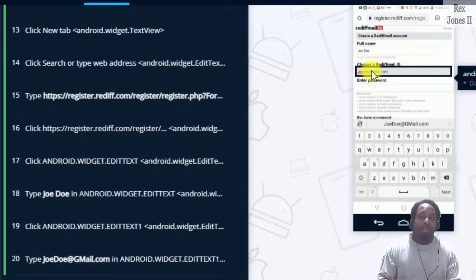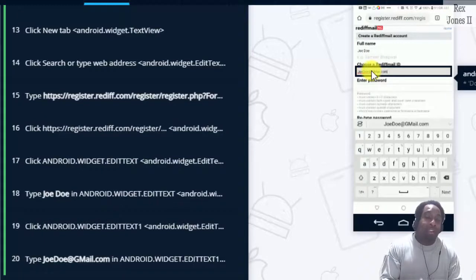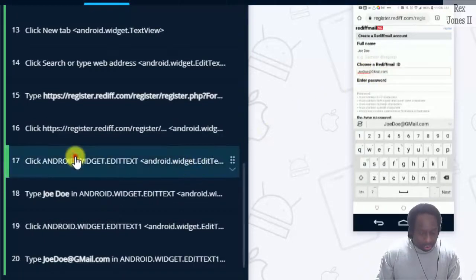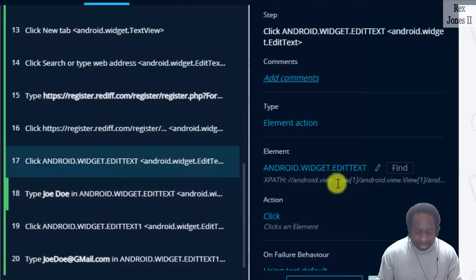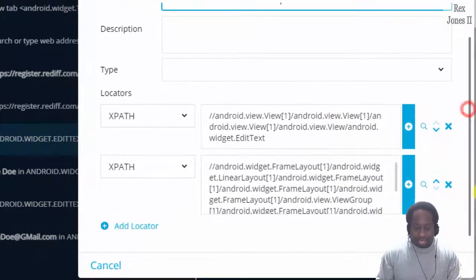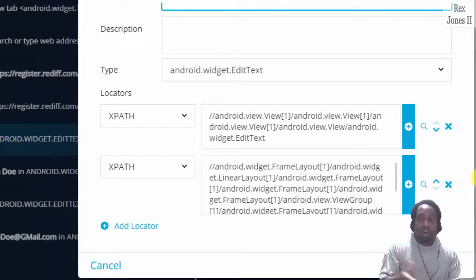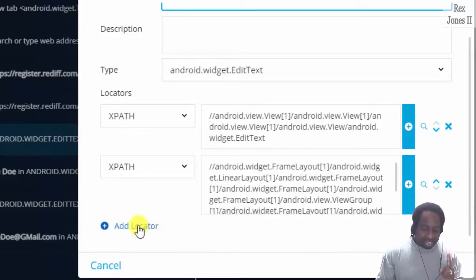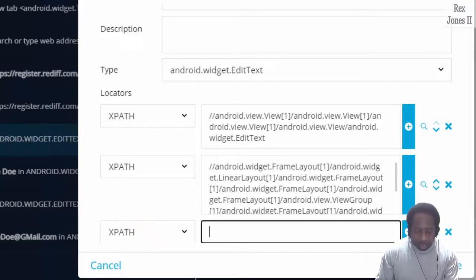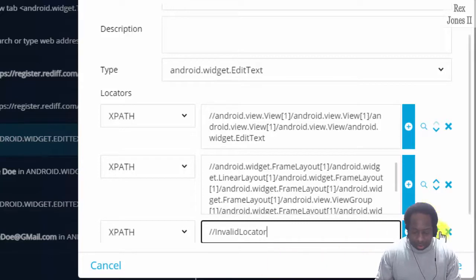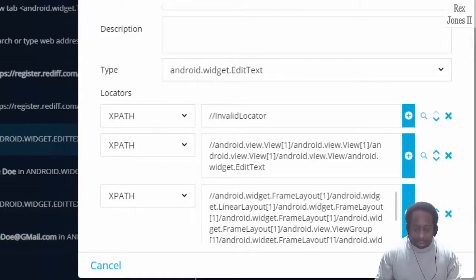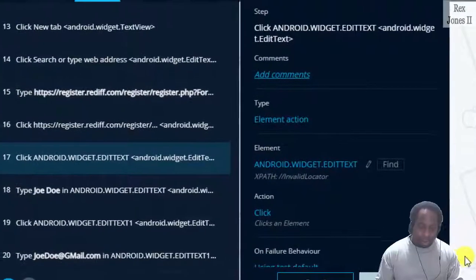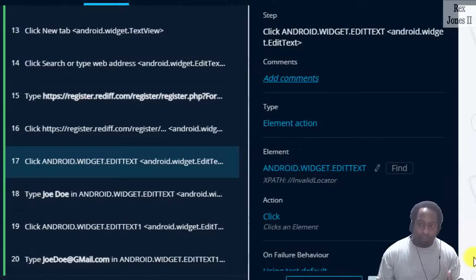If we wanted to, we could add a locator to override the provided locators. Let's go to Android widget dot edit text. Click the piercing icon and we see how this AI feature supports multiple locators. There are two locators, but let's add one more locator with the value of two forward slashes invalid locator. And I'm going to move it as the primary locator. And it's going to skip the invalid locator and select a backup locator.